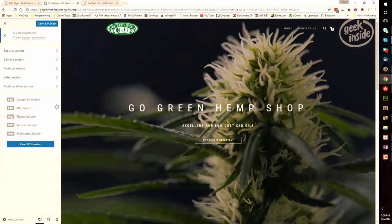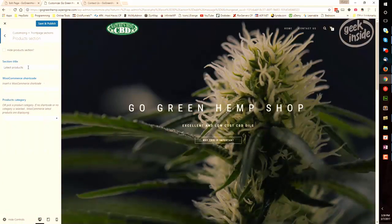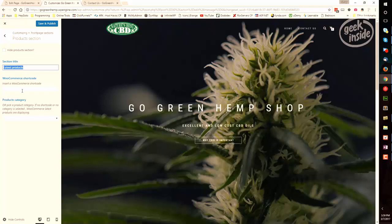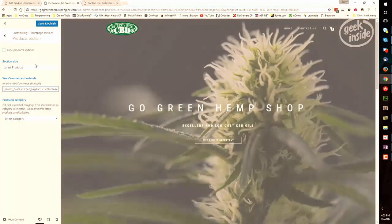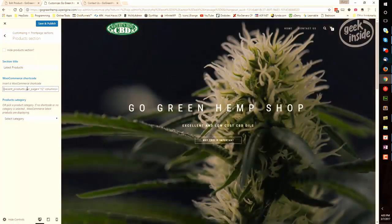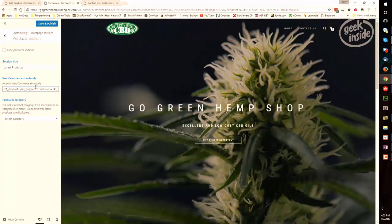So under the front page section, under the products section, right now it's going to display the latest products and it's asking us to insert a WooCommerce shortcode. Let's go grab that. The shortcode to produce the most recent products looks like this. It is recent products, how many per page, and then how many columns.